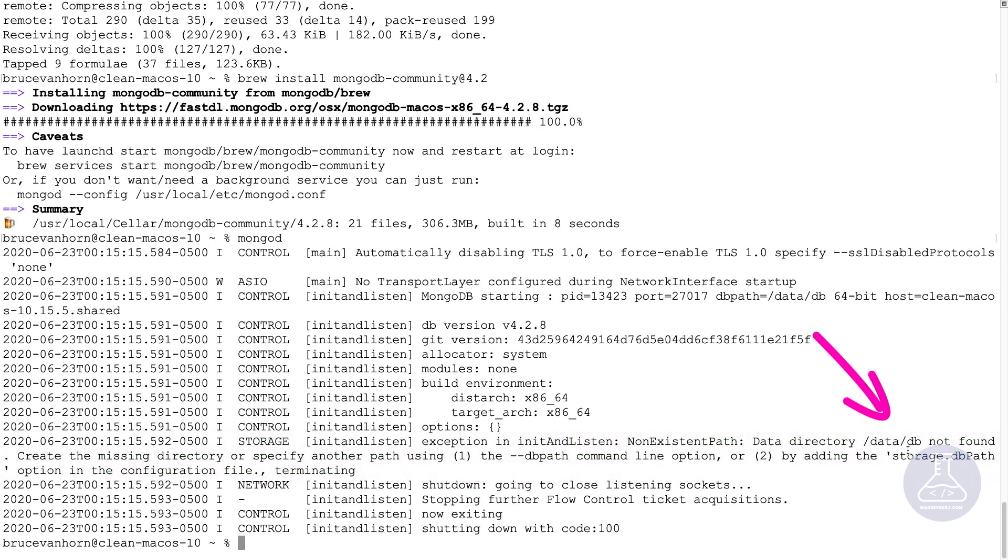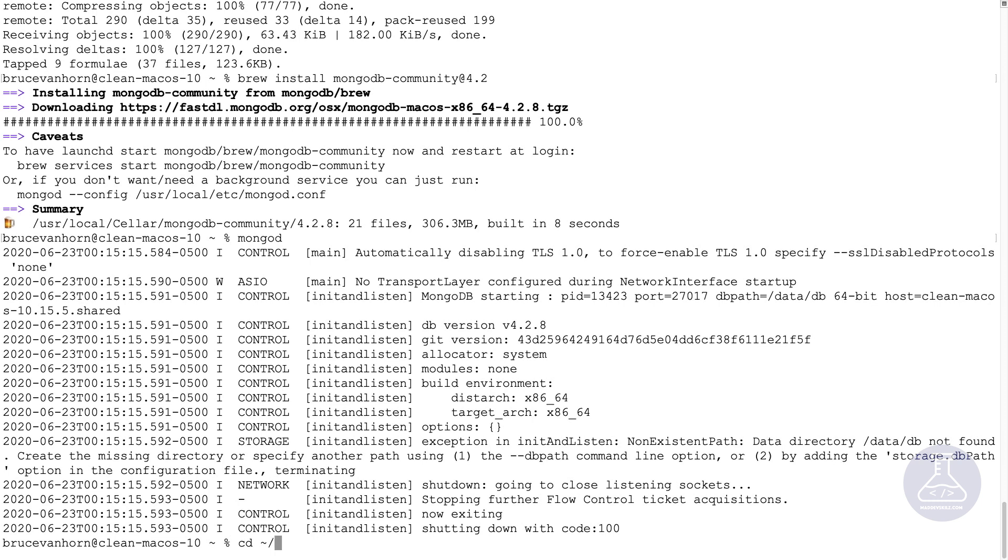So that's the default, but that would put it in the root folder of our hard drive, which is generally a no-no on the Mac side. So what we need is a way to actually start this with a different path. So what I'll do is I'll make sure that I'm in my home folder and I'll make a folder here called mongo-data.